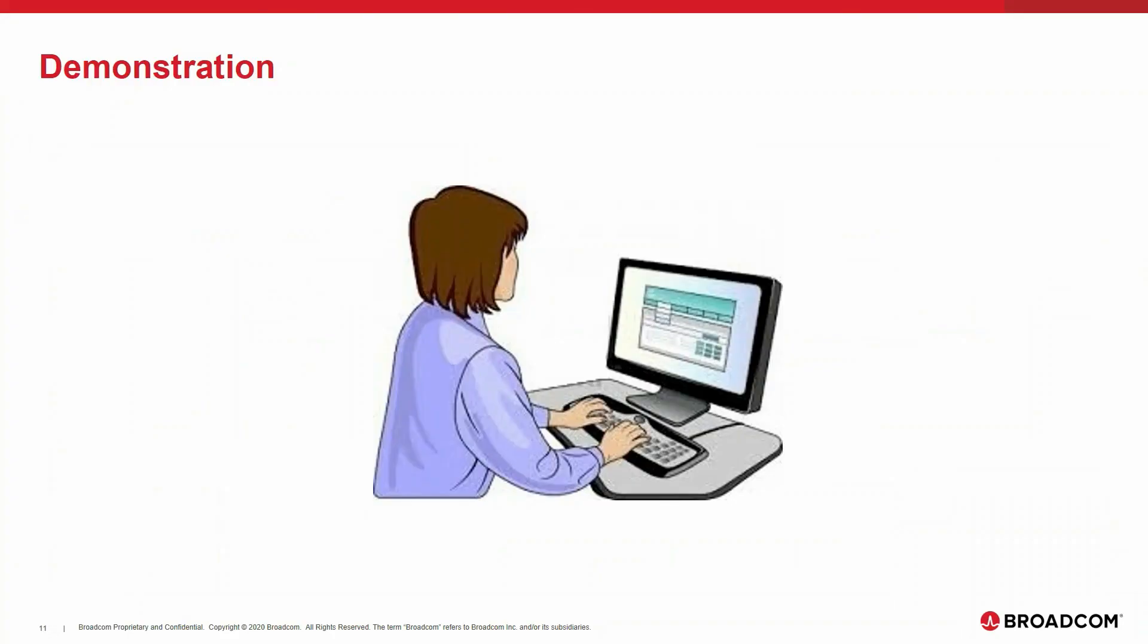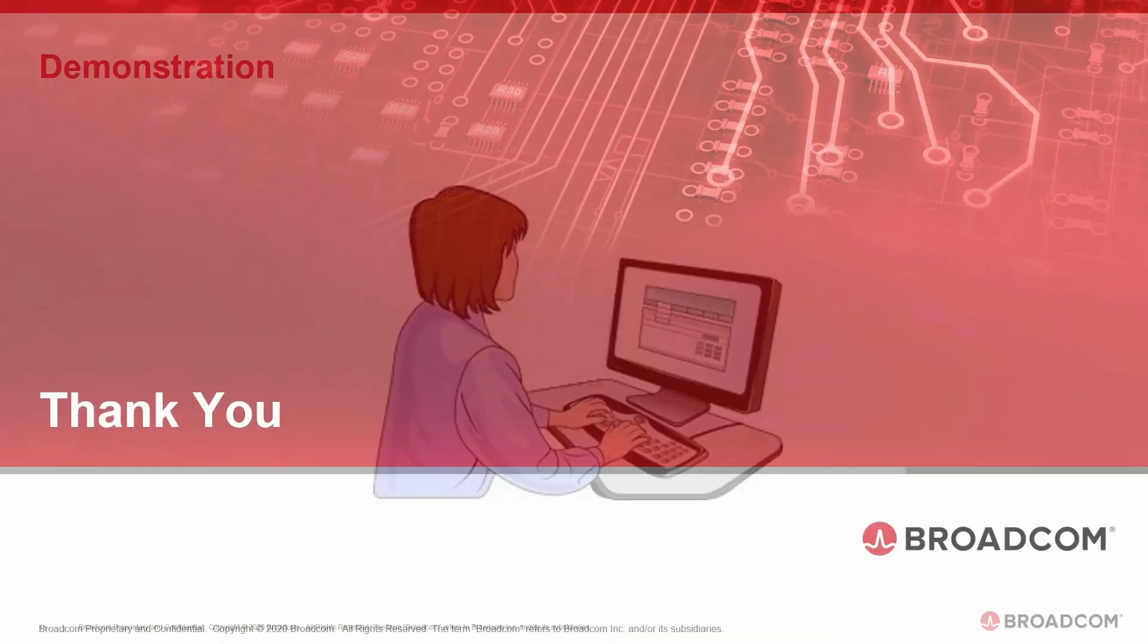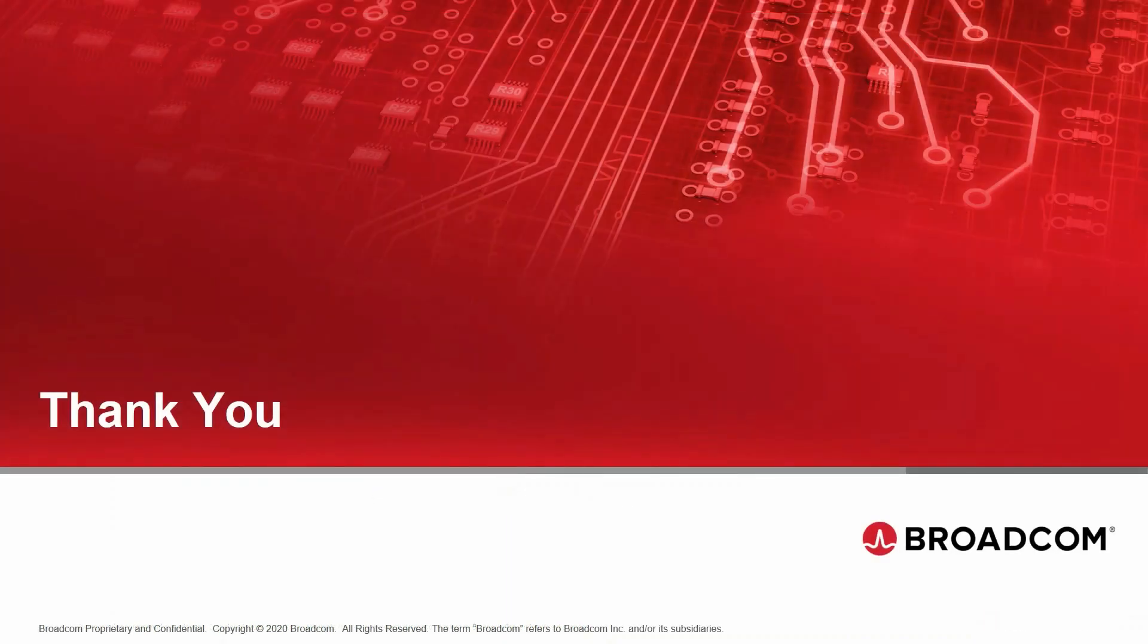This concludes my presentation and also the video about how to integrate DX NetOps Spectrum into DX OISAS. Thank you for watching.